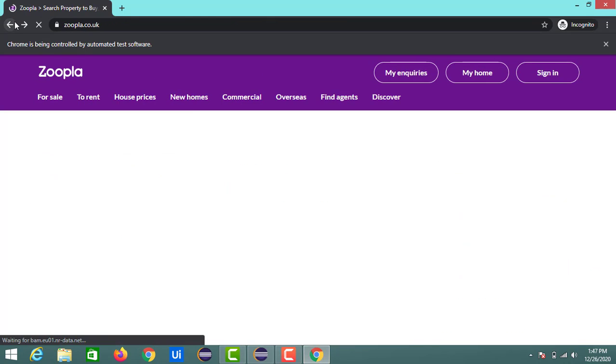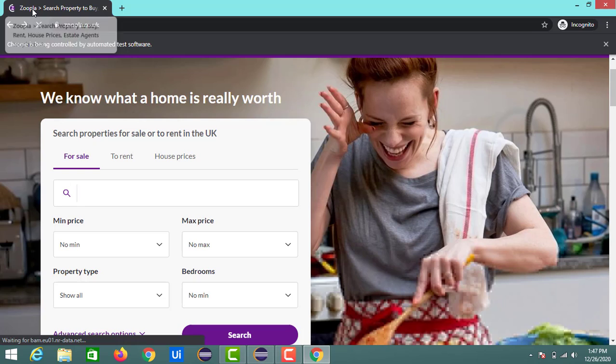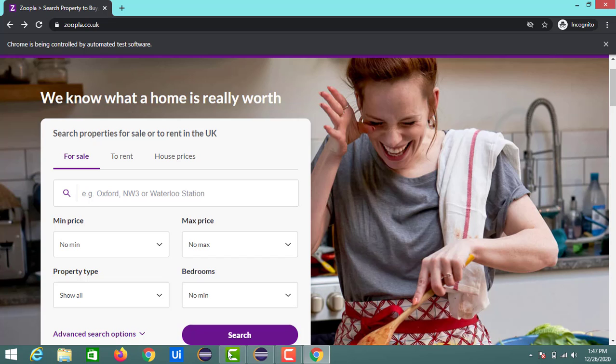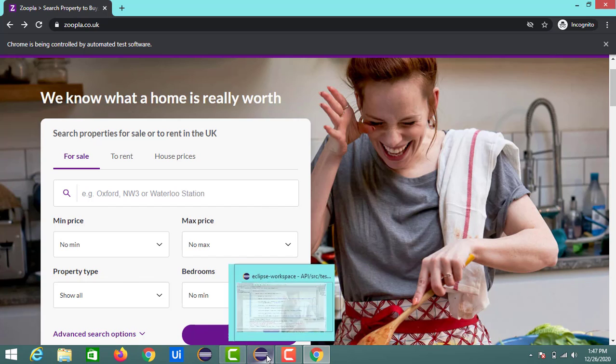So if you go back you can see the title as Zoopla search property to buy brand house prices and estates. Same one we can see here in the console.